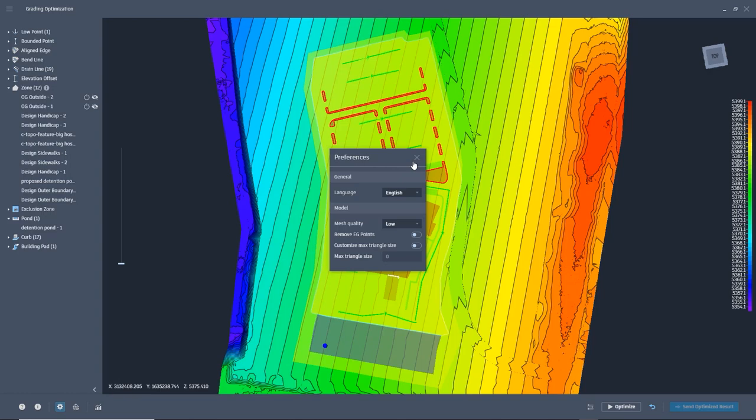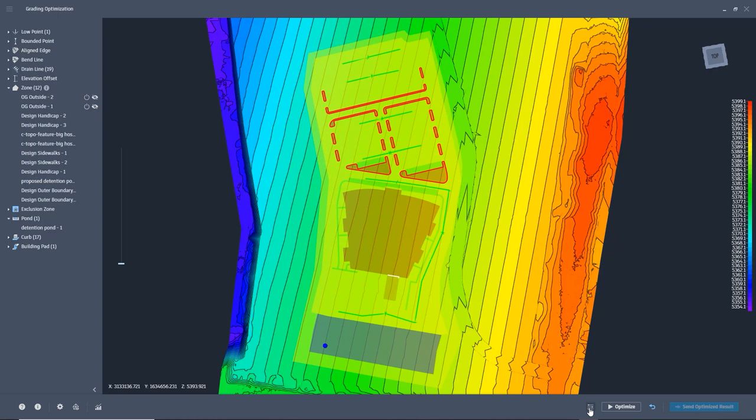Before optimizing, always check the model settings to be sure that the mesh quality is set to low for performance, and then take one last look at the global options to ensure that they are set the way you want. With all settings reviewed, we're ready to optimize.